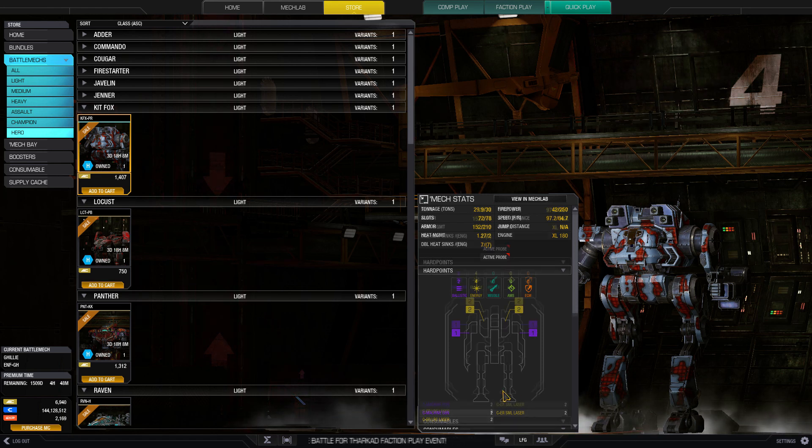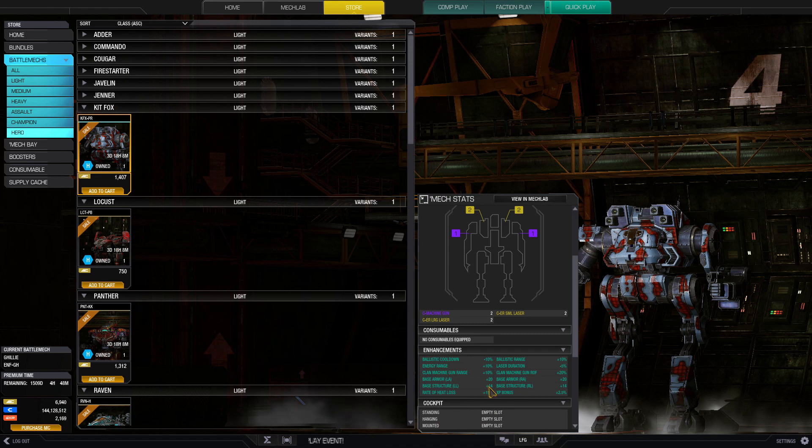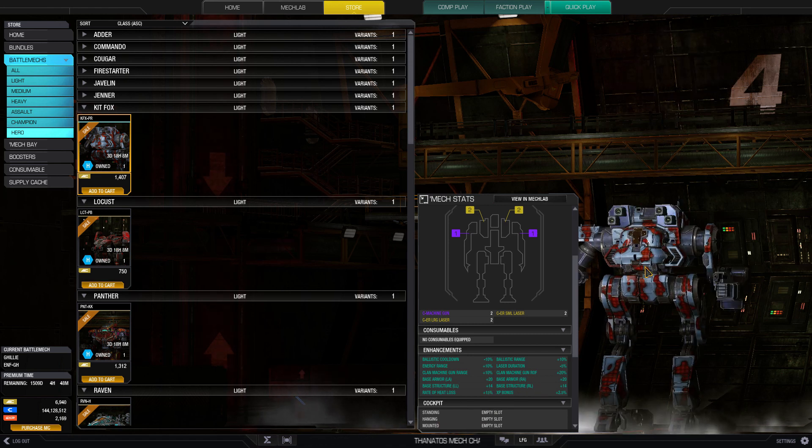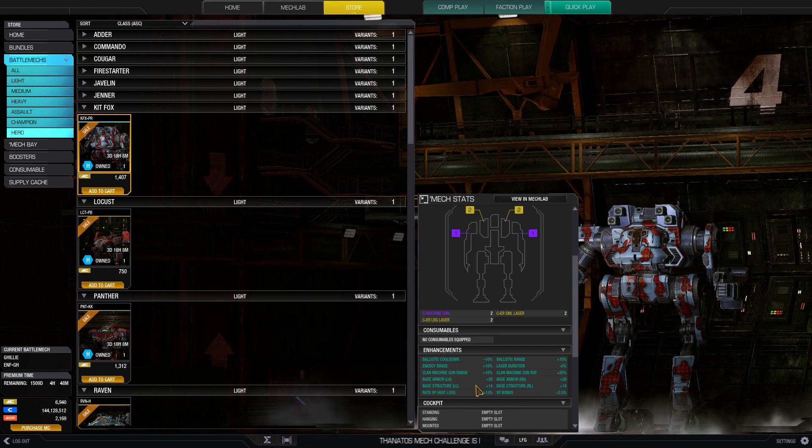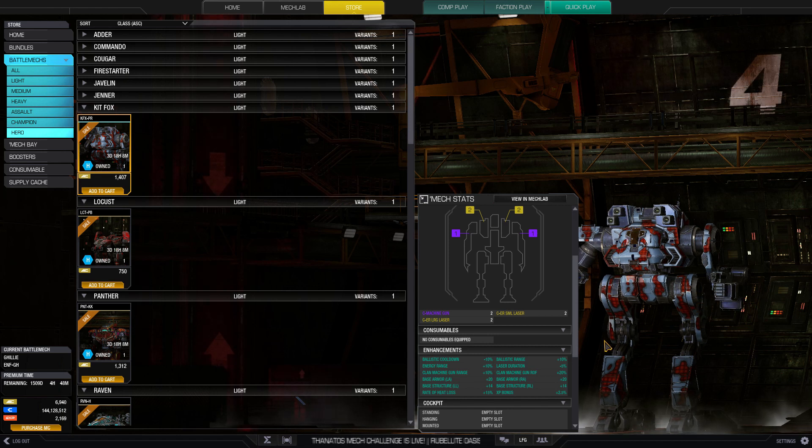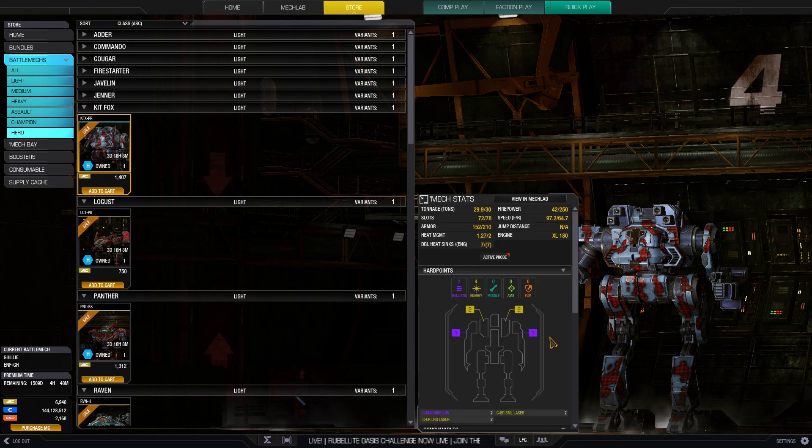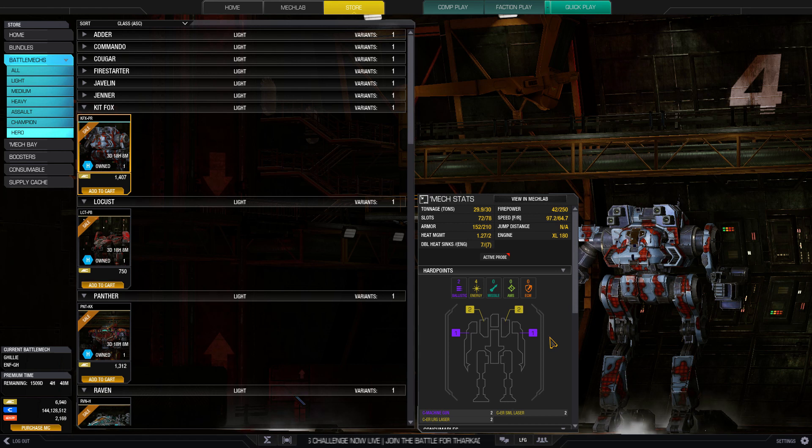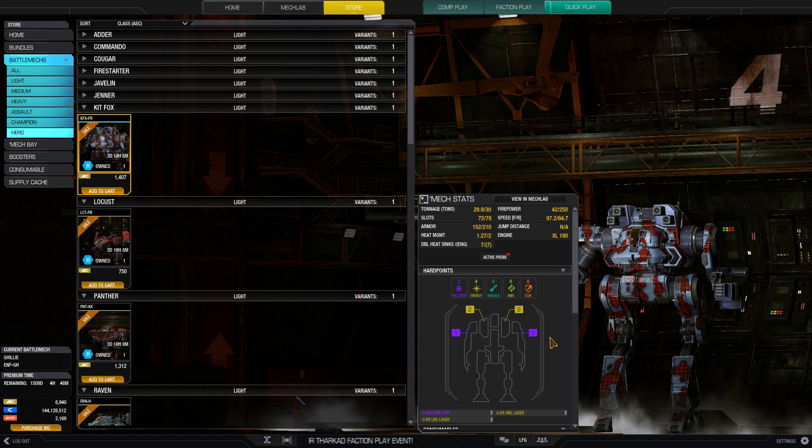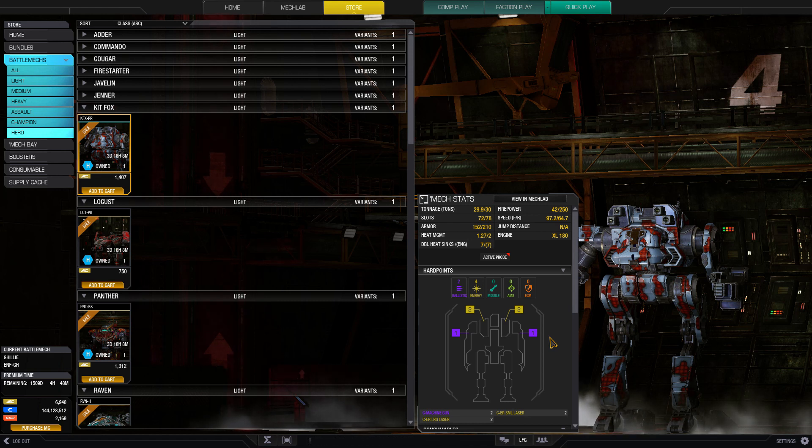But again, it is a Kit Fox. It is slow, relatively immobile, a little squishy as it doesn't have any real durability increases in the center torso or side torsos. You want to play this as a slower mech, staying with your heavies and assaults, protecting them from other strikers instead of trying to be the striker yourself.